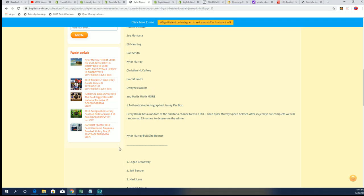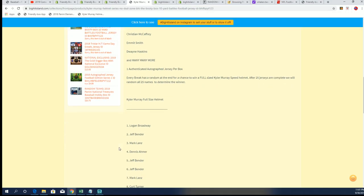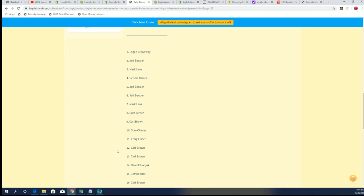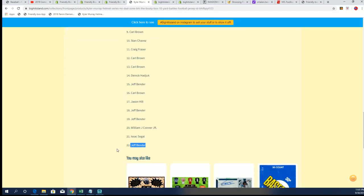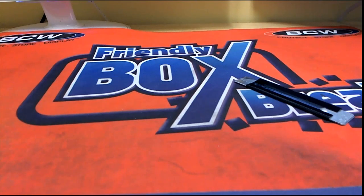That's a big spot for you, man, right there. With a chance to win a Kyler Murray helmet, you'll see your name entered in right there, the 23 spots.